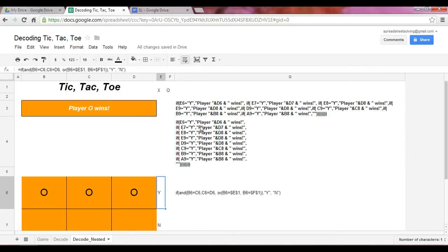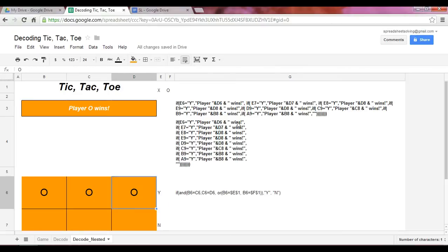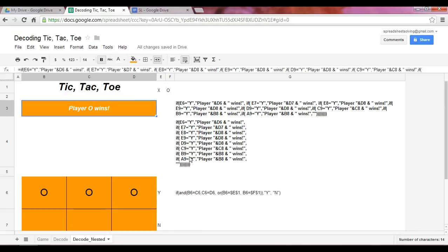...then return the text player followed by D6, which is O, wins. So that's why what we see here is player O wins because it's reading the first line of our IF function.